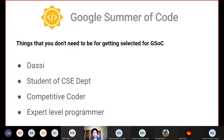There are definitely lots of students who have been selected previously from various other departments. You also don't need to be a competitive coder — there are certain projects where data structures and algorithms might be useful, but many projects such as front-end development don't require DSA at all. You also don't need to be an expert-level programmer, as there are various organizations with projects at different levels, and you don't need to be an expert in any field to get selected in GSoC.